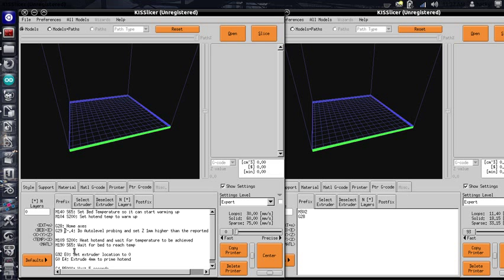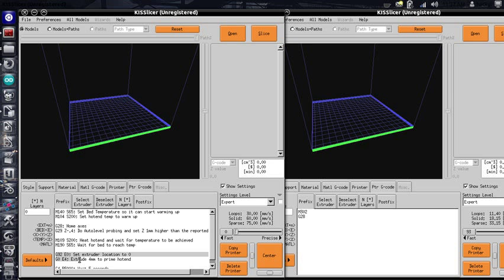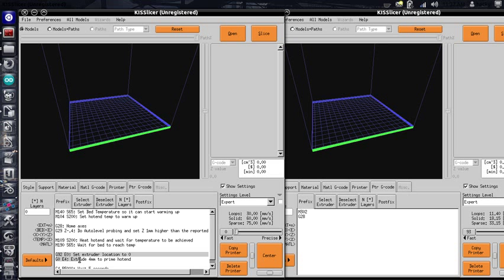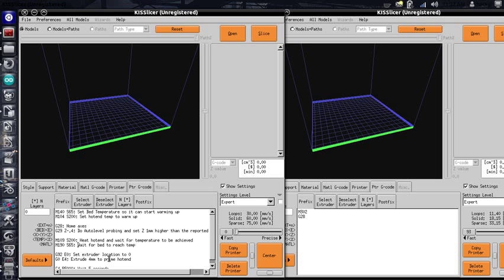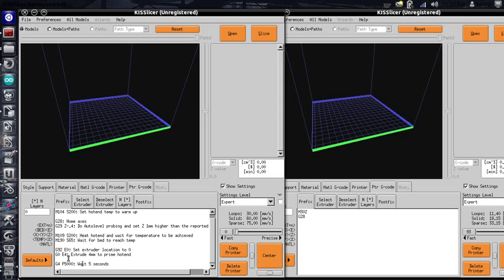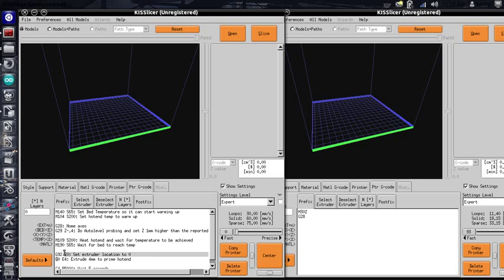So the next thing that I have in here is to prime the extruder. And the reason I have prime is because in my postfix I have a retract to keep it from dribbling. So G92 E0, this sets your extruder location to 0.